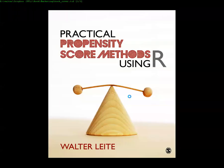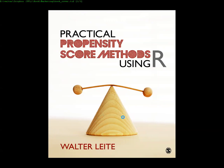In this video I will show you the code for chapter 2 of the book Practical Propensity Score Methods Using R. I am Walter Leitchi and I hope you enjoy the instruction.